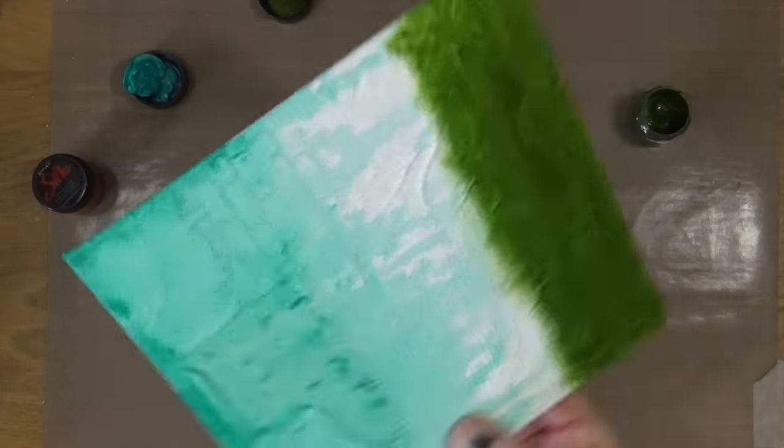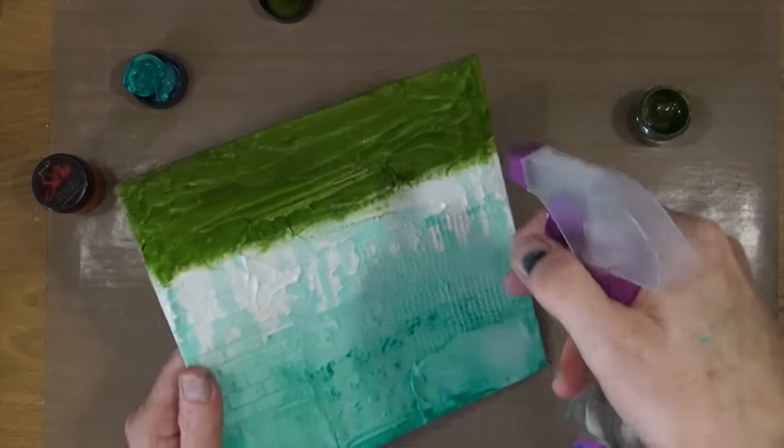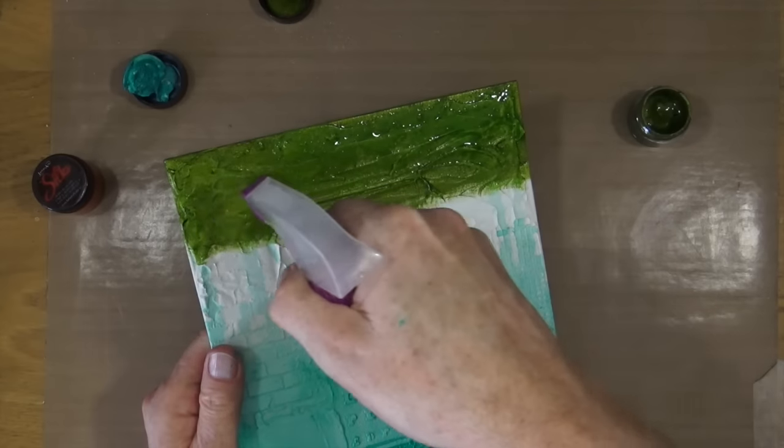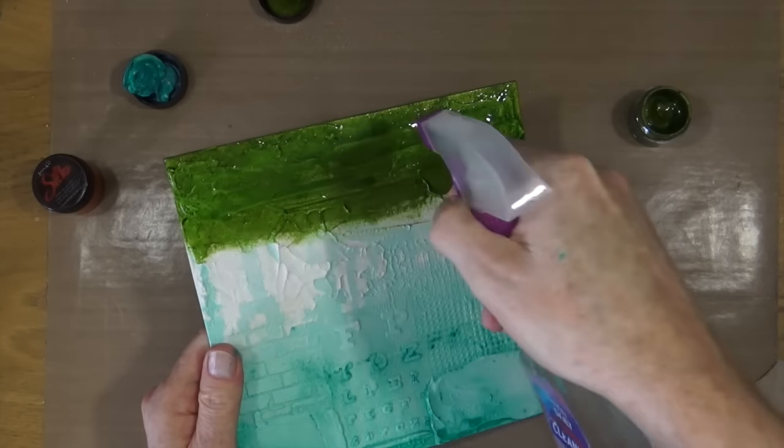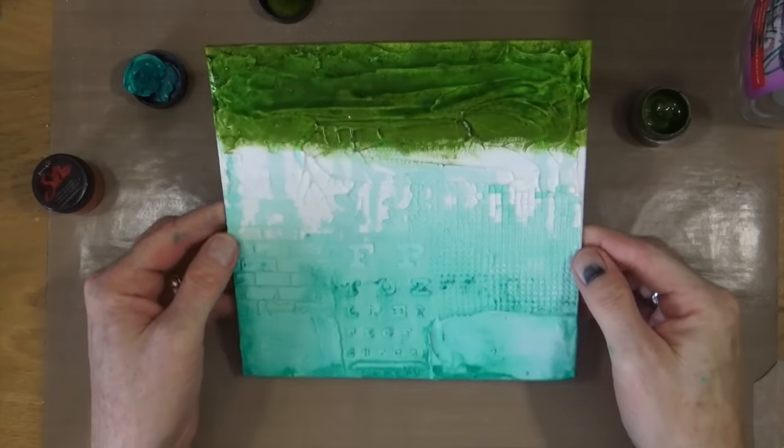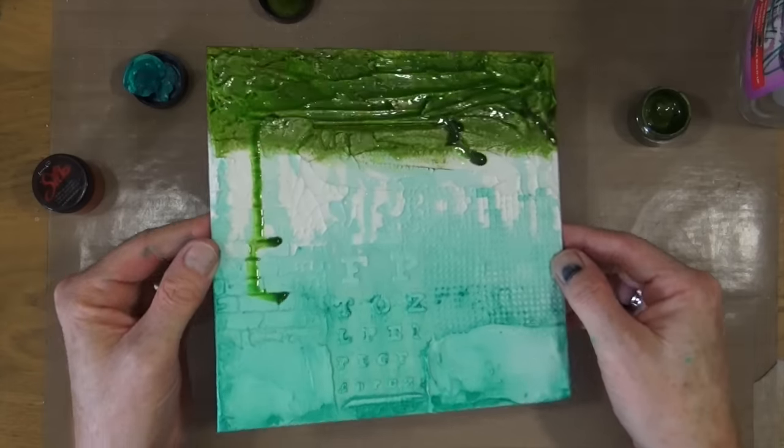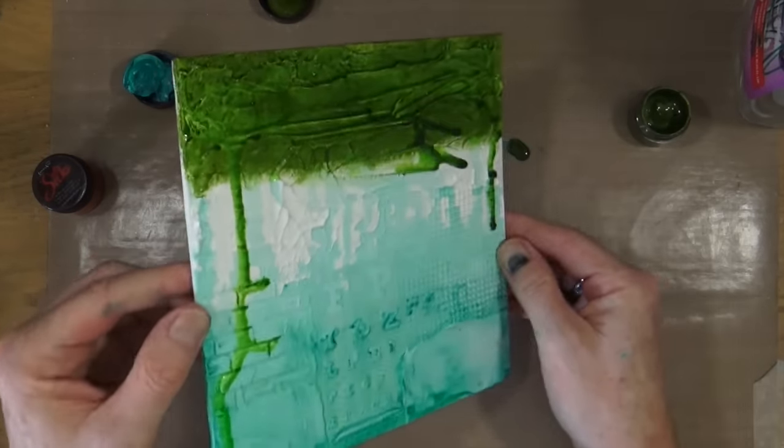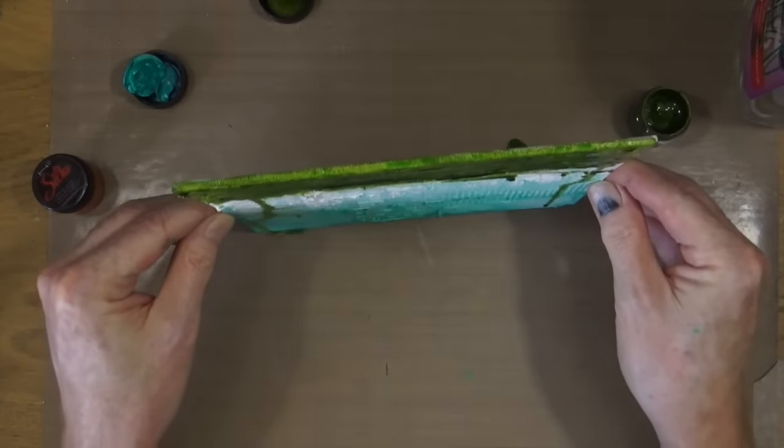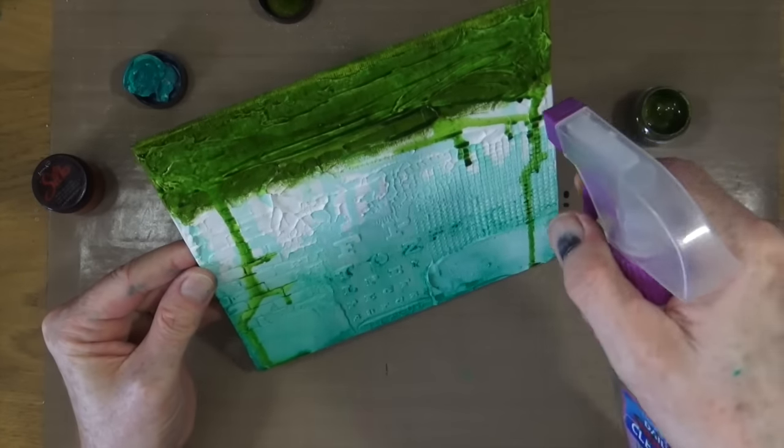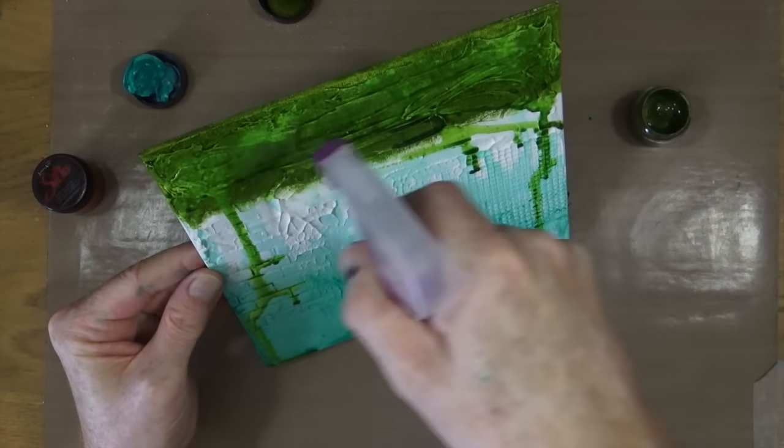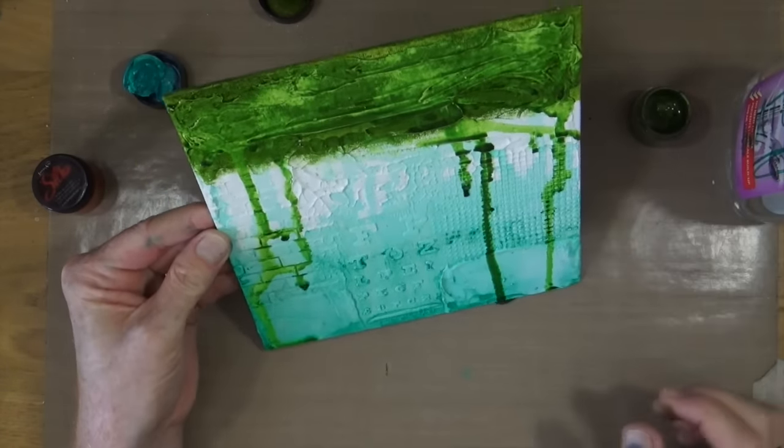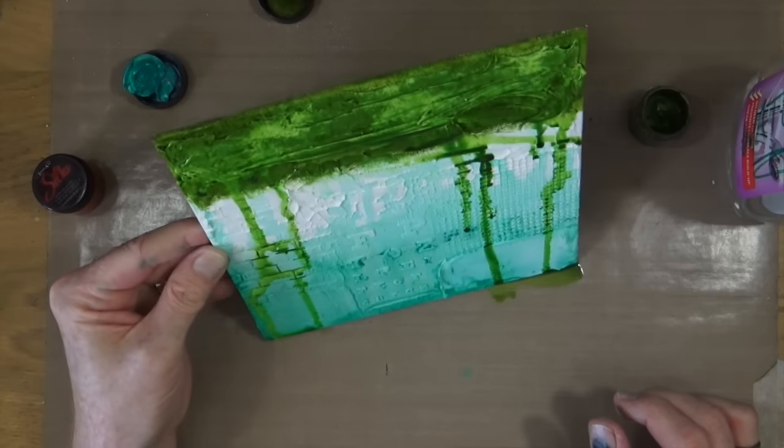I'm happy now with how much colour there is on there so I'm going to bring out my spray bottle and just wet the top and allow the water to soak in and to start to activate all that colour and let it just run and drip down the canvas, adding a little bit more to encourage it to move even more.